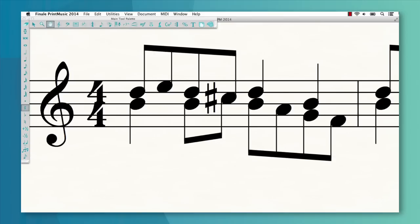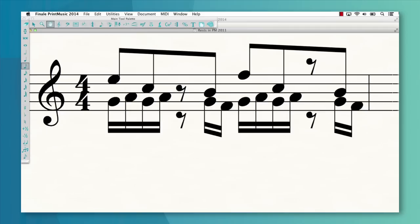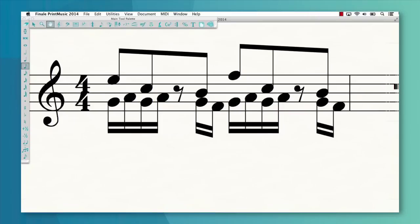Also, Print Music instantly consolidates rests of the same value that occupy the same beat across layers. Before, you would see this. Now, it looks like this.